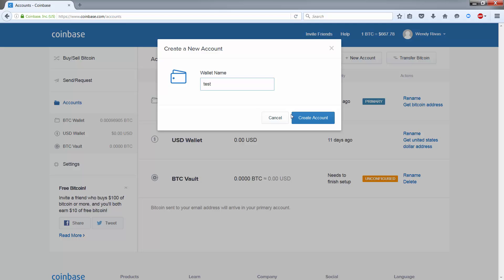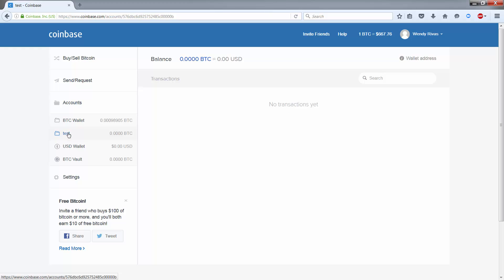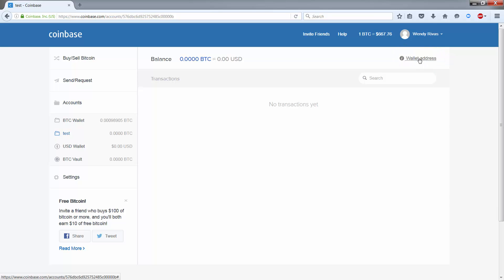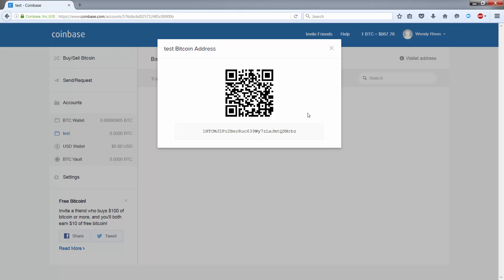Now every Bitcoin wallet has an address and this is used to send and receive bitcoins. When you have your wallet selected, you can find your wallet address up on the top right-hand side shown here. Here you can see your wallet address is displayed in two ways. This is your actual address or public key for your wallet.